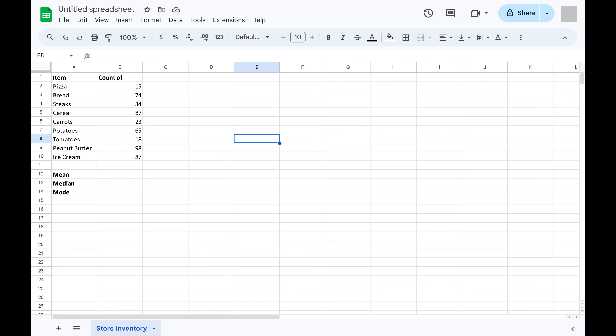Step 1. Open your Google Sheets document, and then click to select the cell you want to put either the mean, median, or mode in.